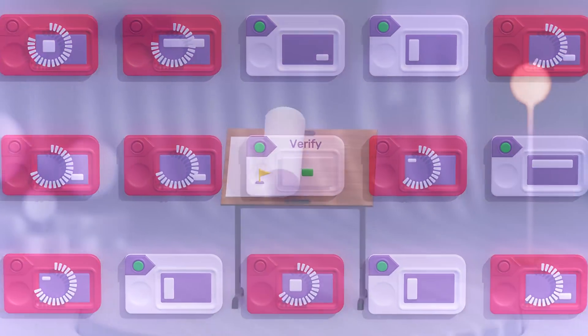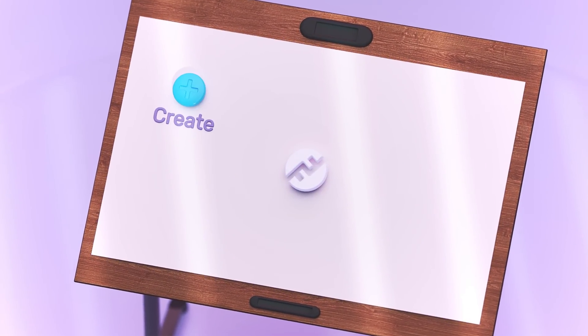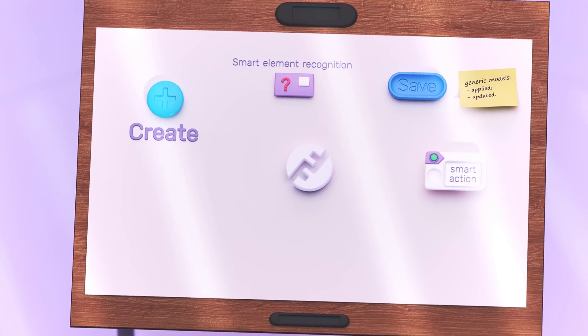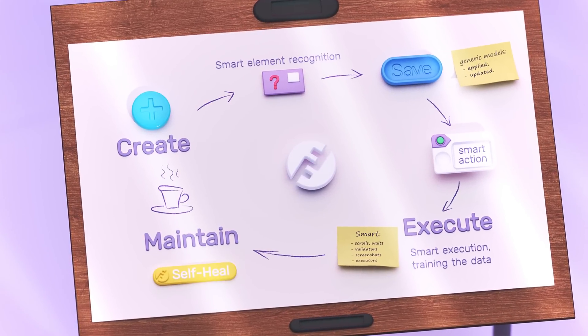Functionize future-proofs your tests using machine learning. Now let's walk through the life cycle of a Functionize test to show you how.